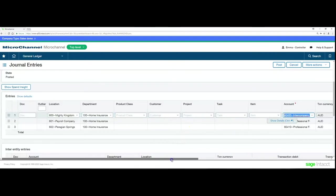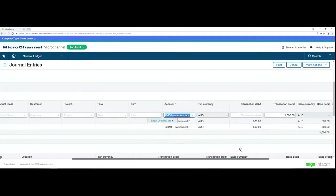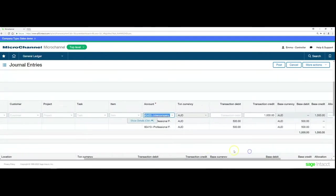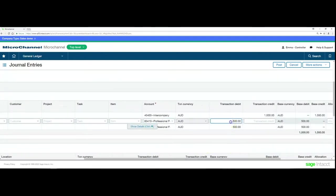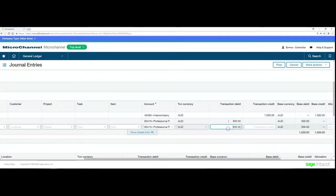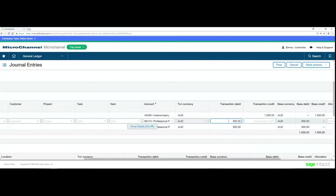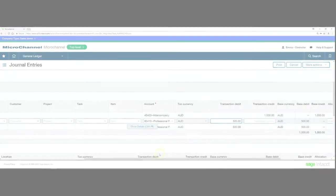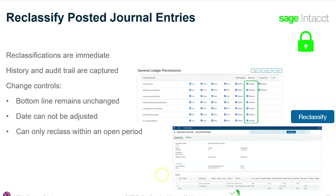You can also change the amounts, but this would ultimately need to still be the same total in debits and total in credits. You can't change the total of the journal, if that makes sense. Always keep it within what was already approved.